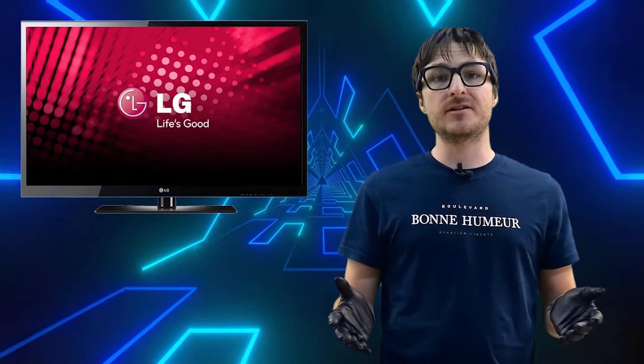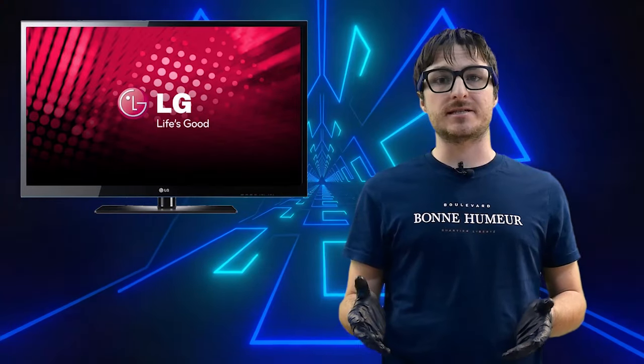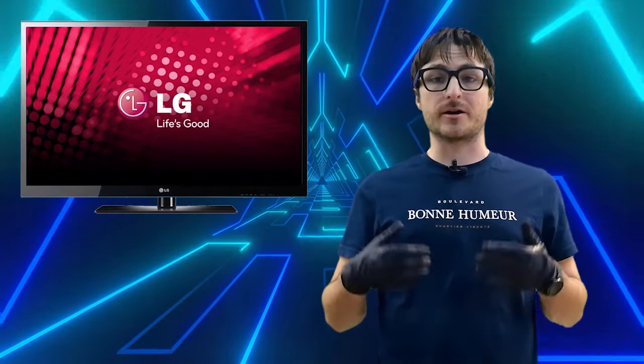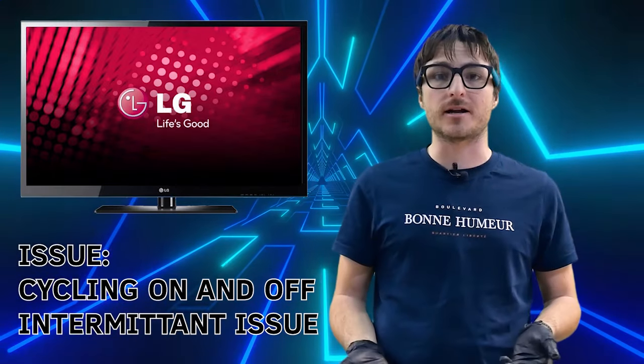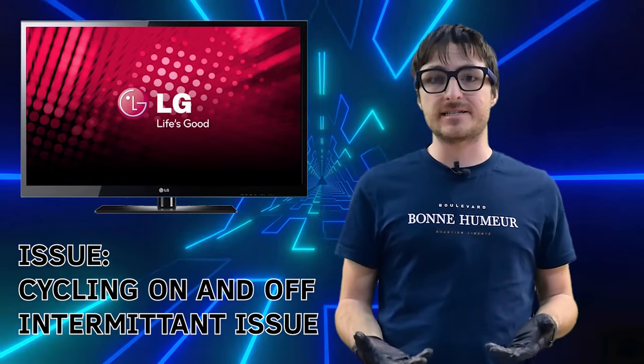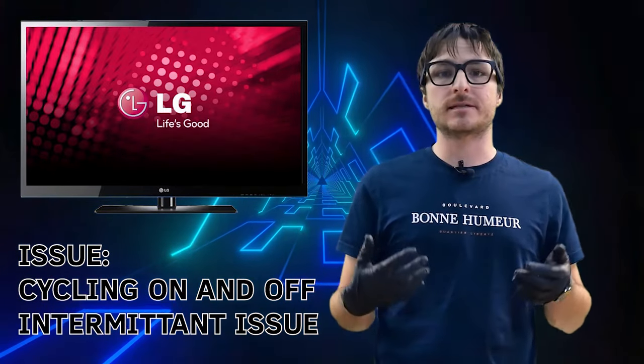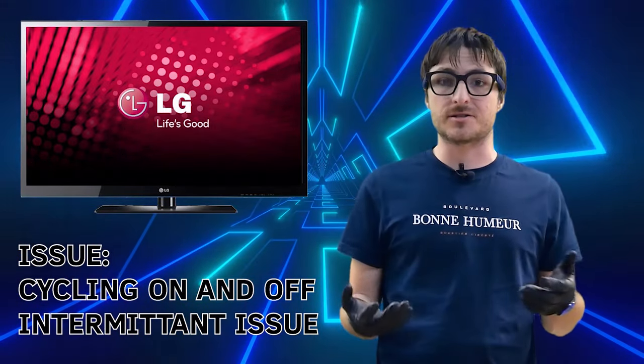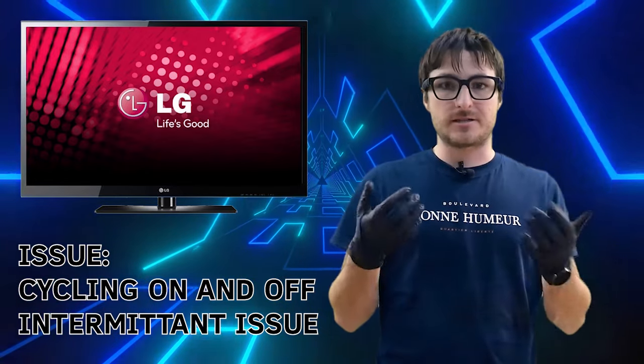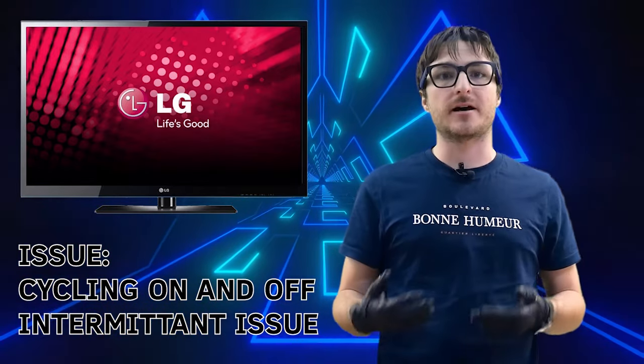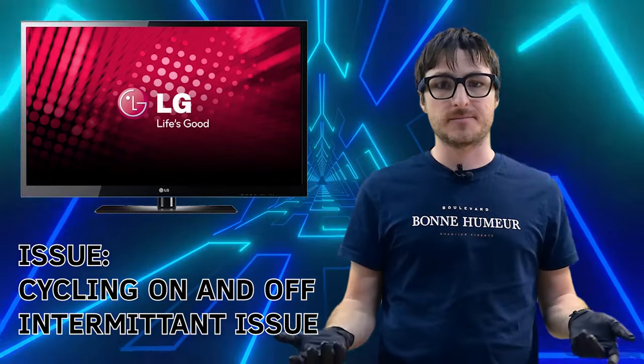The common fault that we see with this TV and the issue we are currently experiencing is that the TV is cycling on and off, but it is intermittent. Sometimes the TV actually turns on and does display picture. Sometimes it just keeps cycling on and off endlessly.